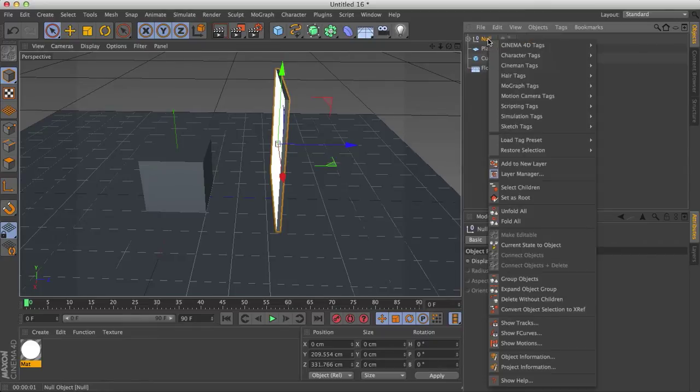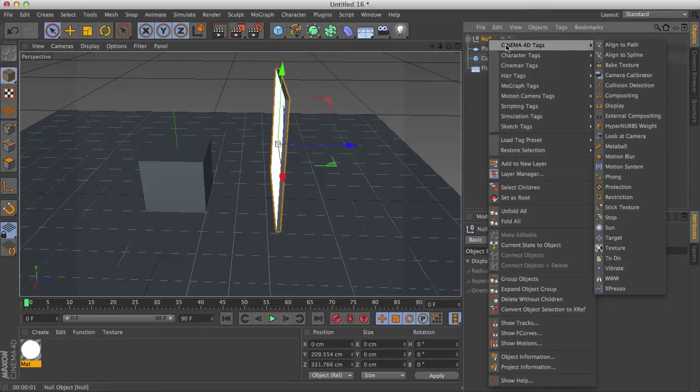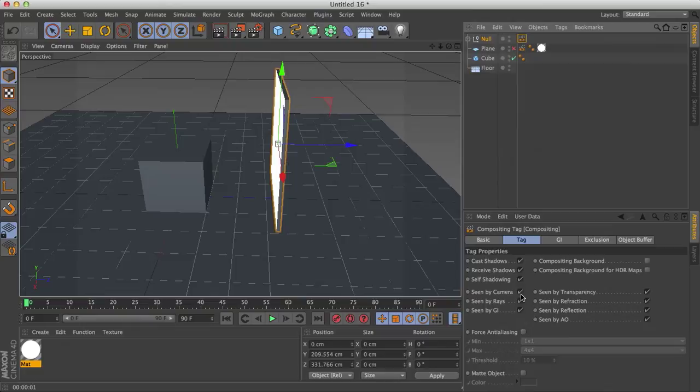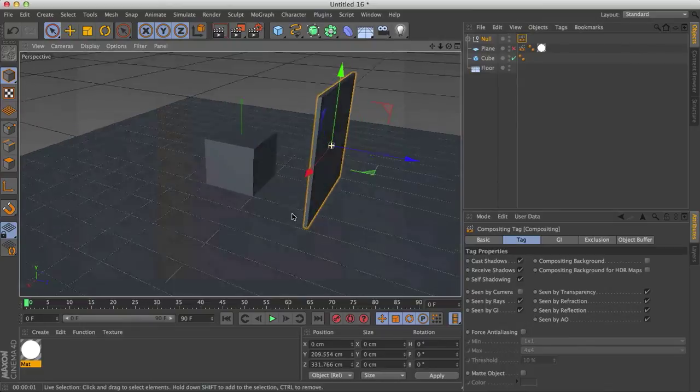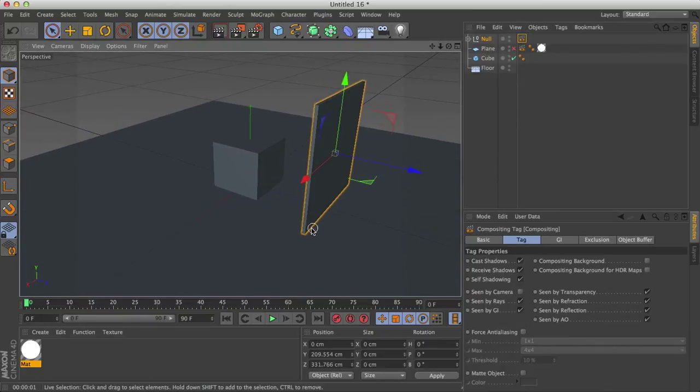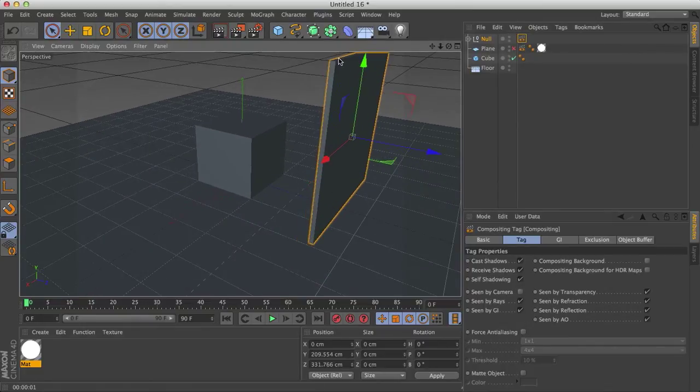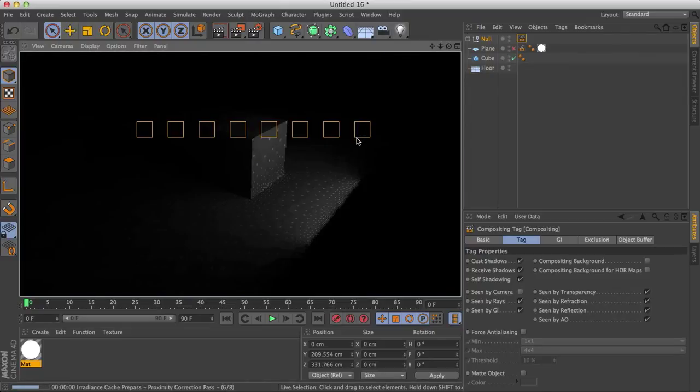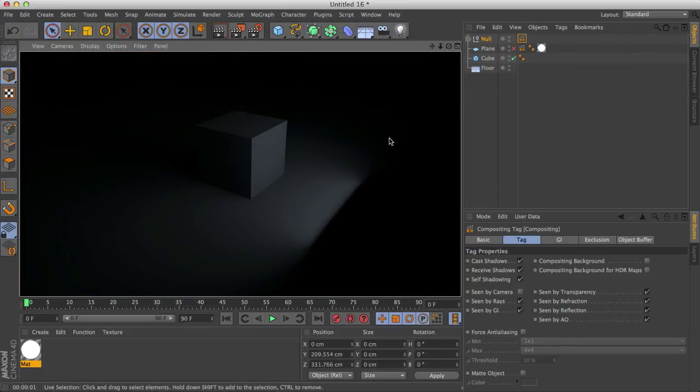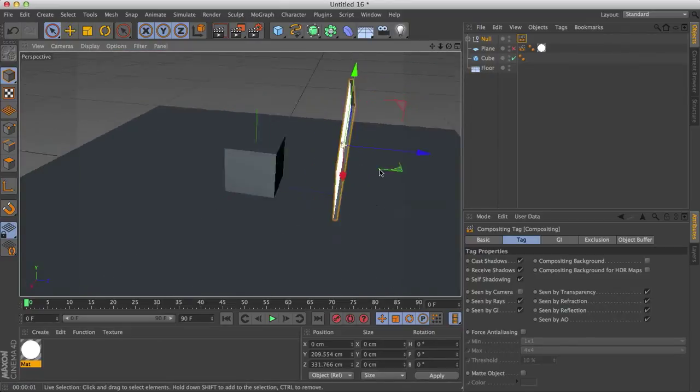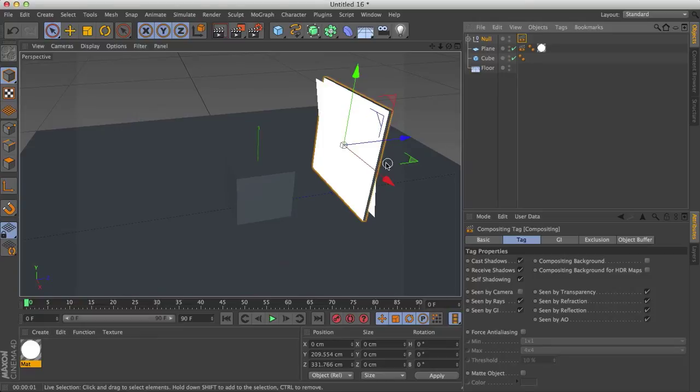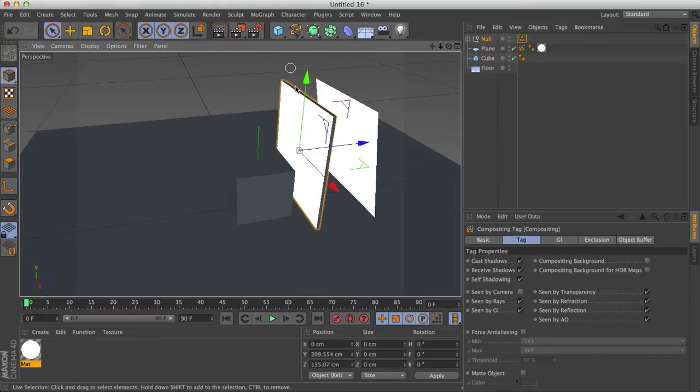And then on the null object, I can go to Cinema 4D tags, compositing, and do the same thing, if I want it hidden from the camera. So now, say I don't want it right there. It's invisible. And that's pretty much how you do a simple softbox lighting setup. You have two options, the box or just the flat plane.